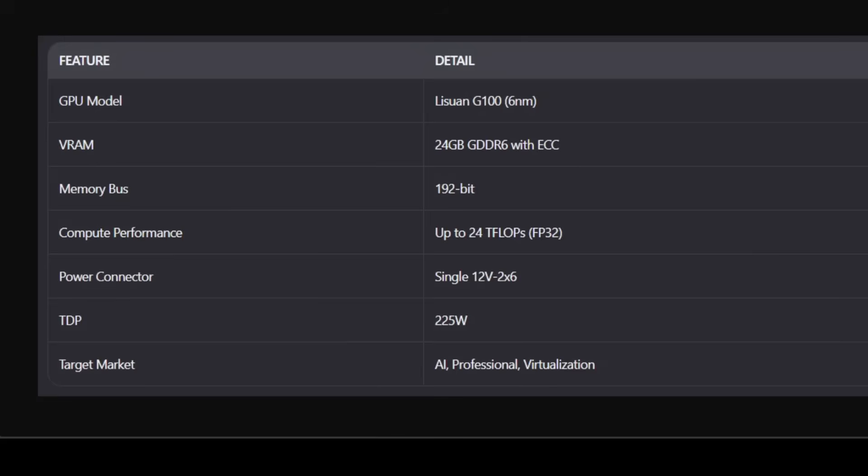So this is the detail which is available at the moment from Legion. If you look at this, it's not just yet another gaming card, it's an AI workhorse. The 24GB VRAM with ECC is a game changer for AI inference where memory stability matters more than raw FPS. The 192-bit bus is narrower than NVIDIA's high-end cards.